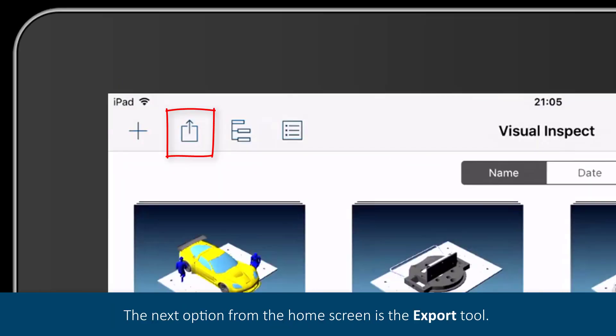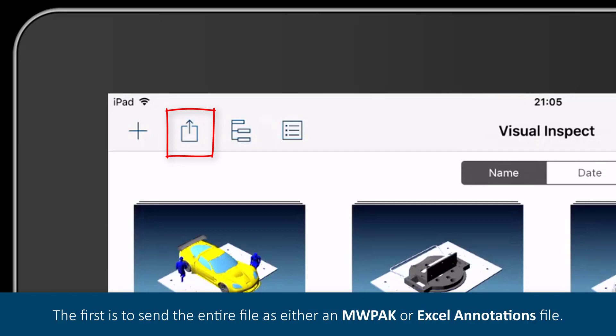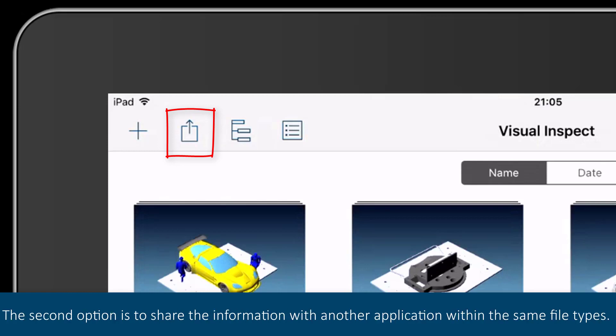The next option from the home screen is the export tool. Exporting is done in one of two ways from the application. The first is to send the entire file either as an MWPAK or Excel annotations file. The second option is to share the information with another application within the same file types.